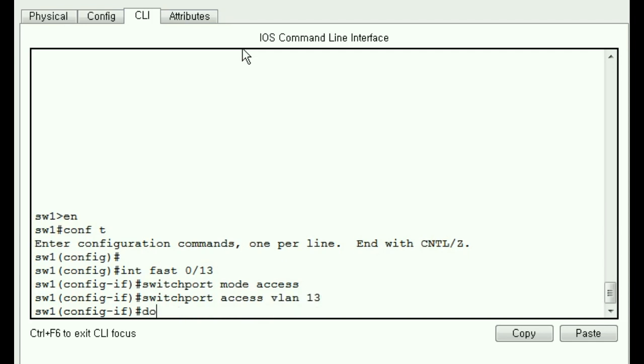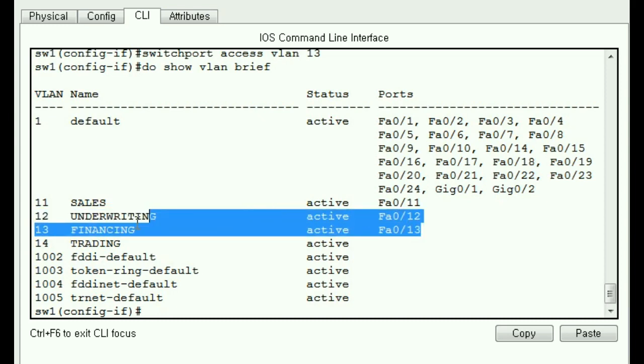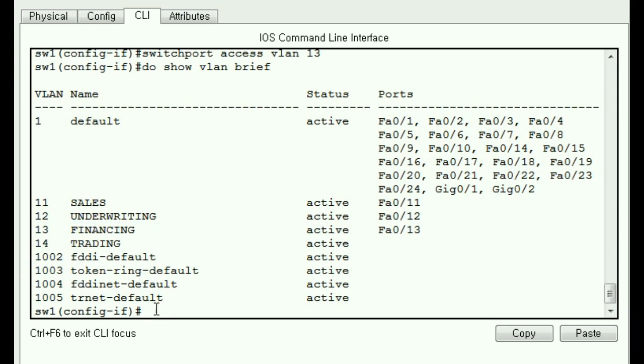And do show VLAN brief. And there he is 13. Okay, let's get the last guy.